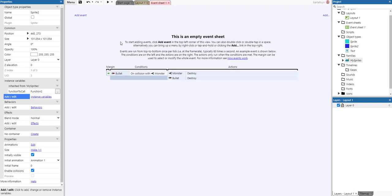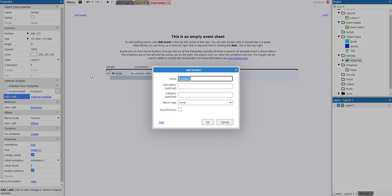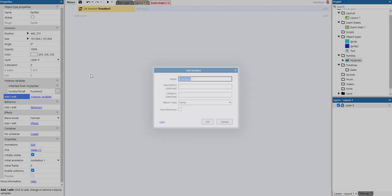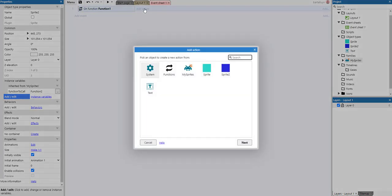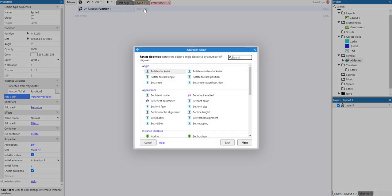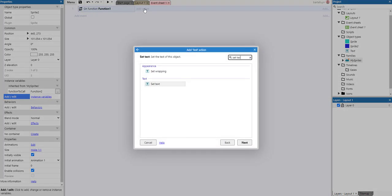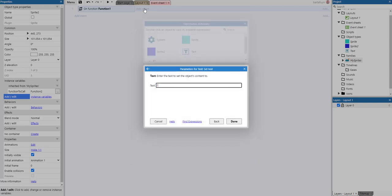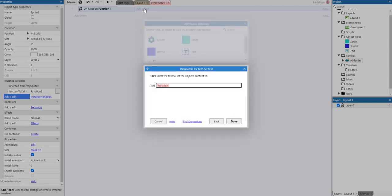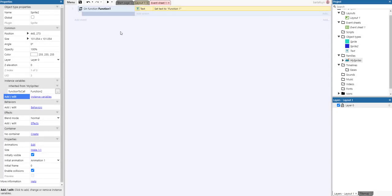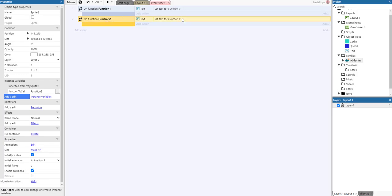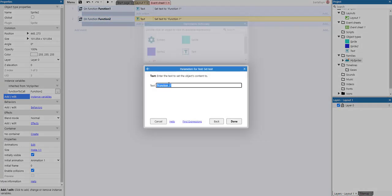So what we do now is we have to make those two functions: function one and function two. So I press the F key, function one. Great. And then we do set the text of the text function one, for example. And the same thing happens if we make a function two. We just do function two.